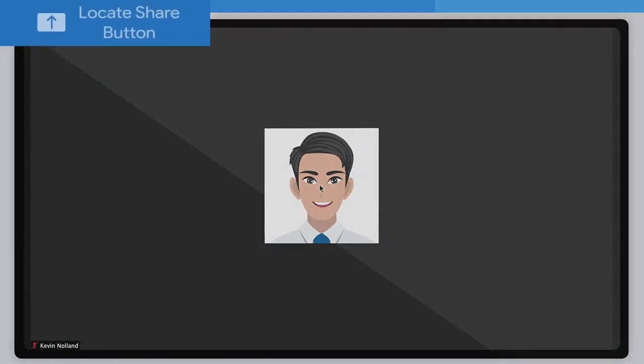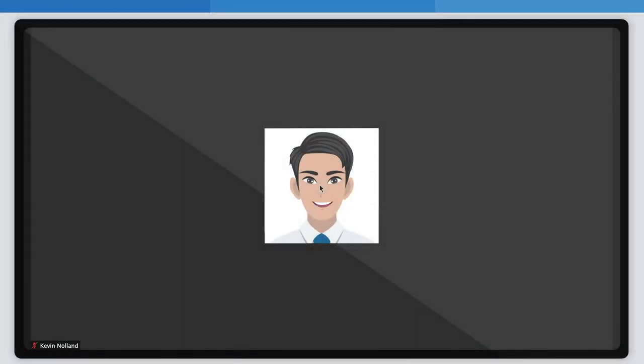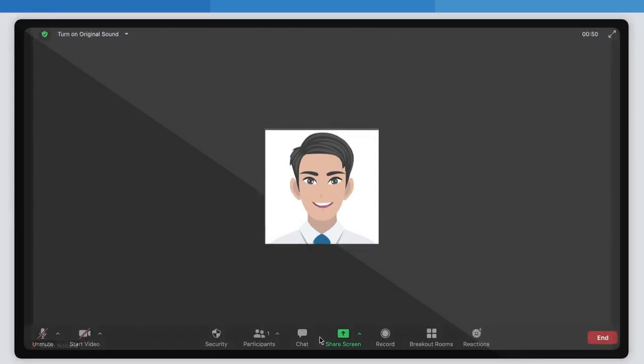Step 1: Locating the share screen button. Once you're on a call, hover your mouse at the bottom of the screen to reveal the taskbar. The taskbar has many features including unmute and mute, starting video,